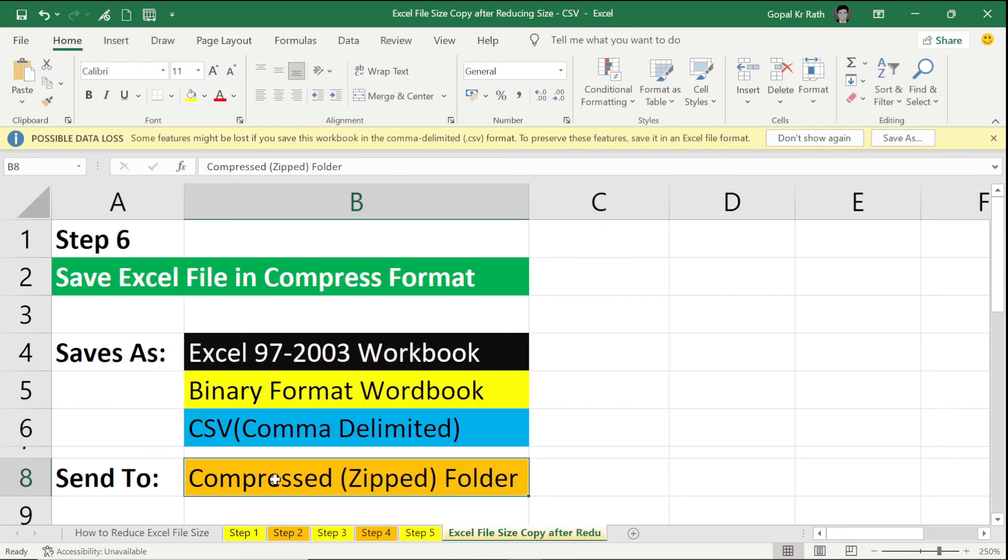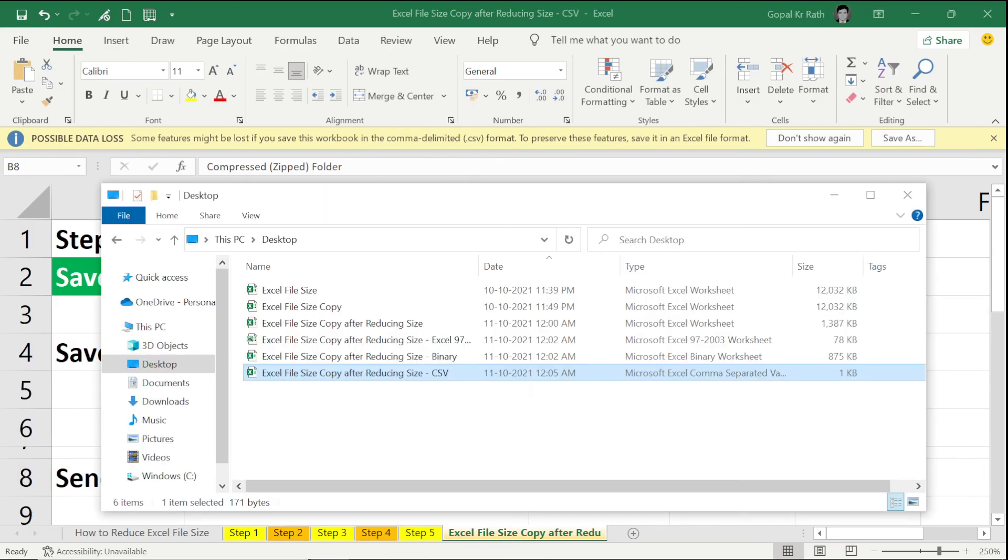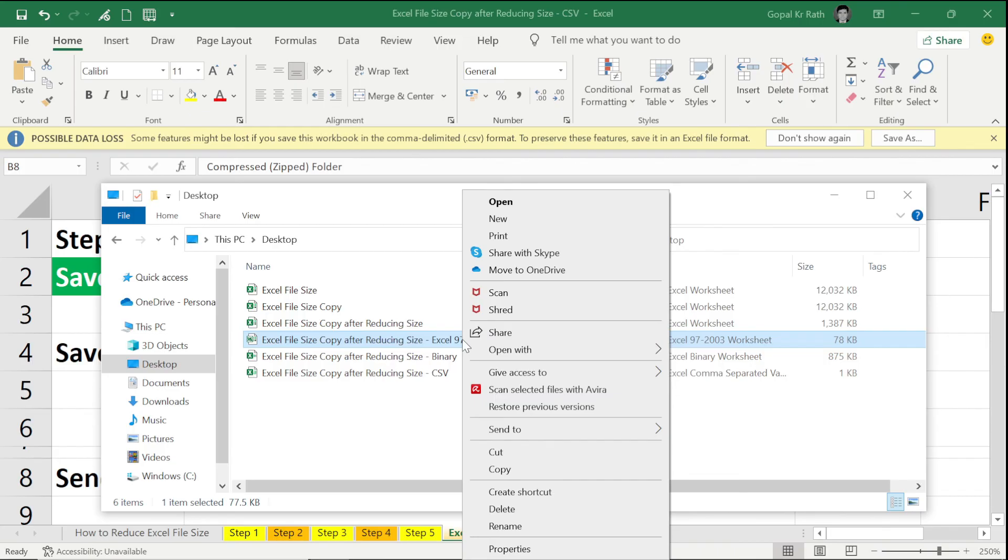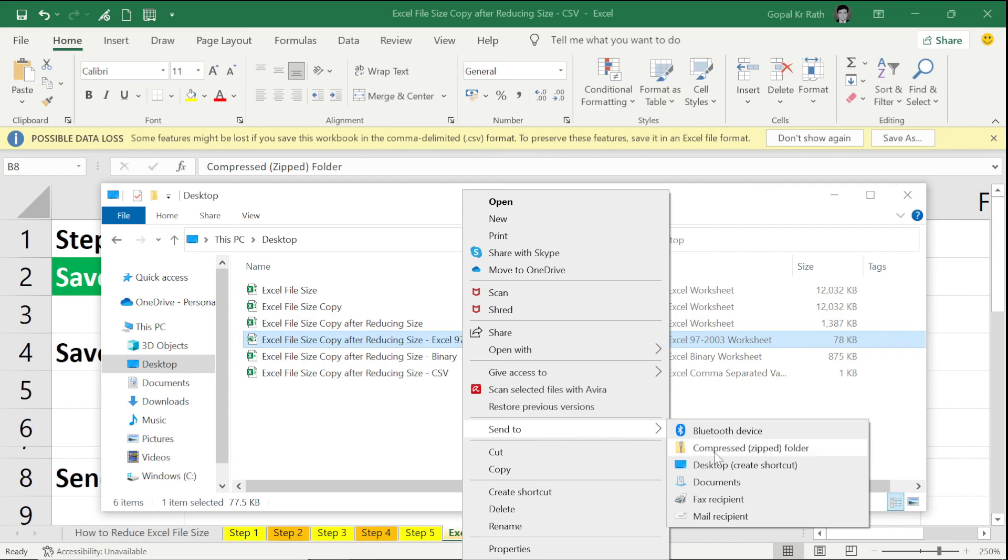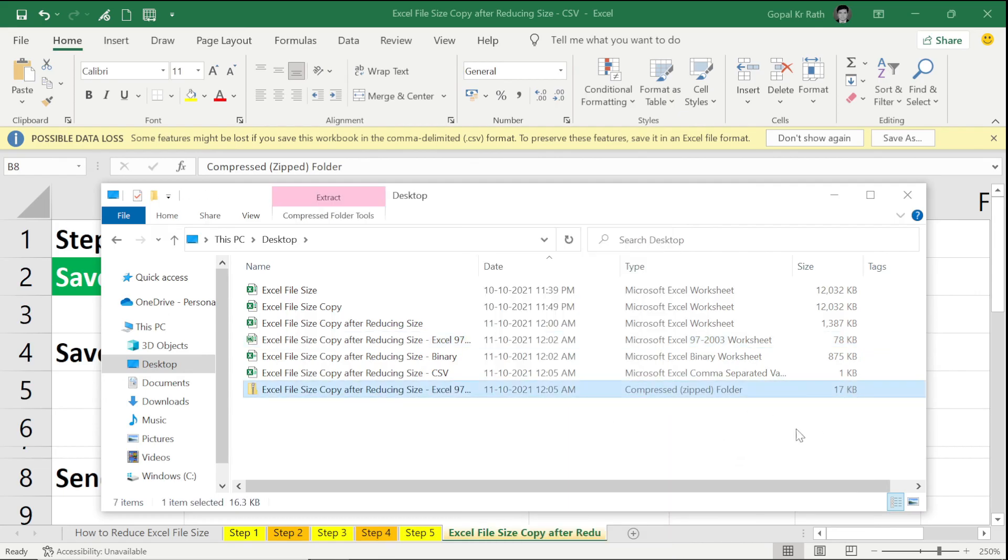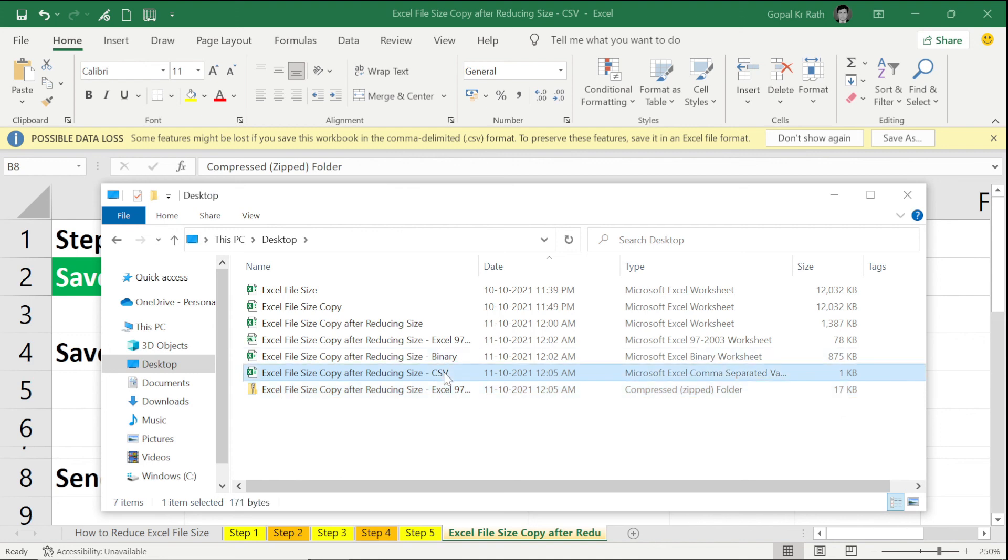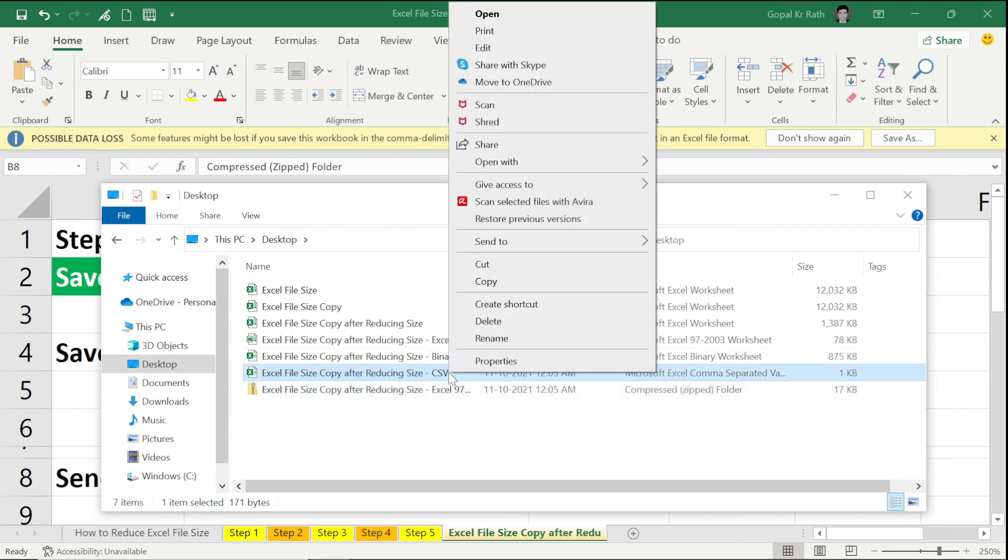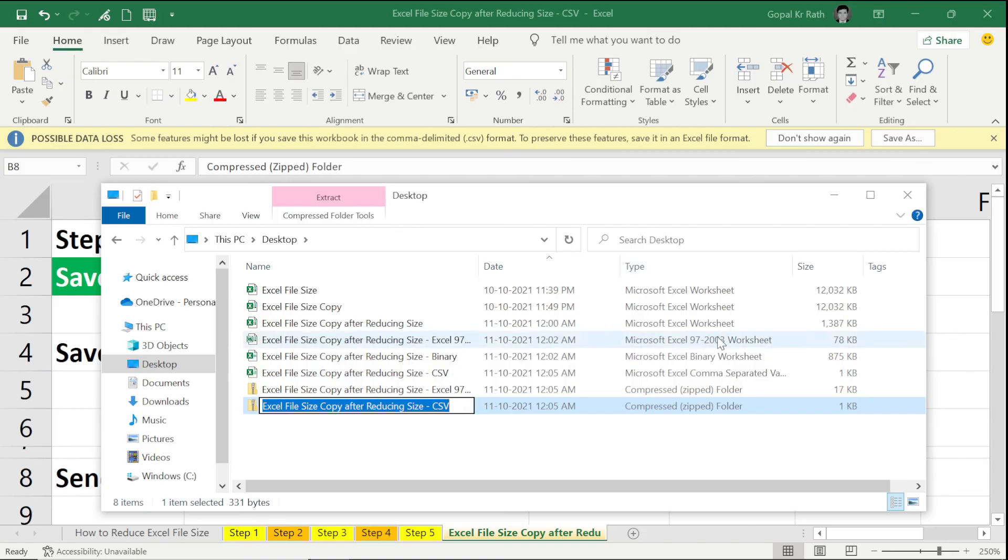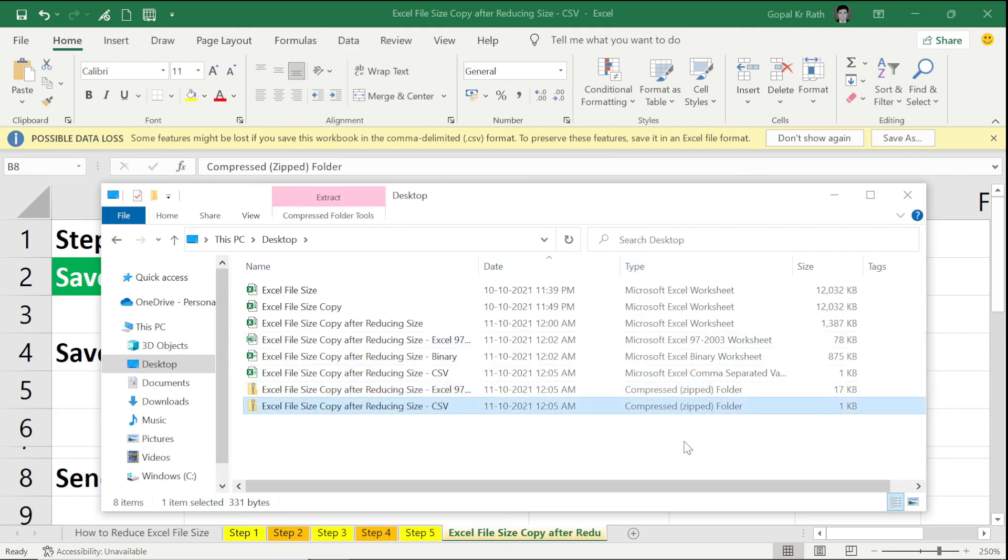Now the last option is compress in zipped folder. If you compress in the zipped folder, again it will reduce to minimum KBs. For example, I want to reduce the 78-97, which is the best for me. I can go right-click and click on Send To, Compress Zipped Folder, and you can see here it is just 17 KBs. And if I compress this CSV file, if I go to Send and Compress Zipped Folder, it is still 1 KB.